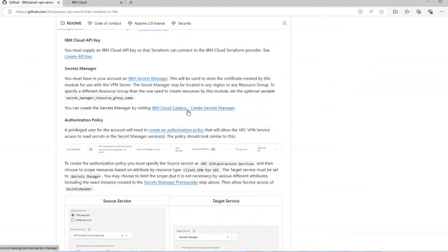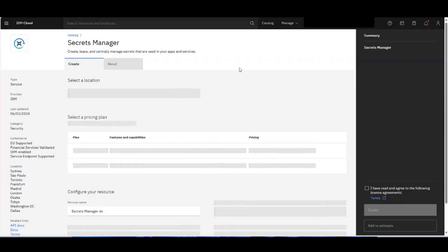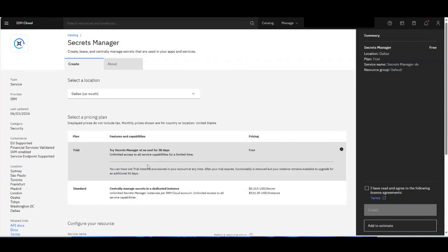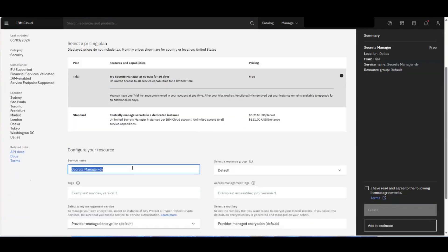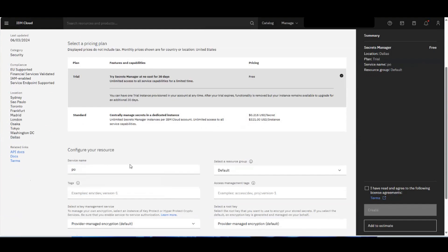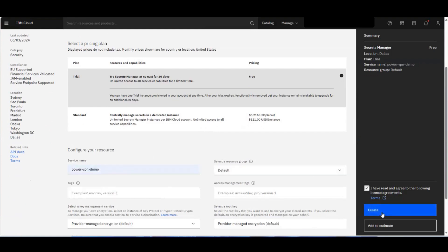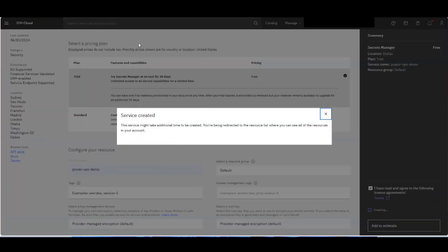We'll skip straight to the prerequisites and look for how to create our Secrets Manager. It says here we can create the Secrets Manager by visiting the IBM Cloud catalog. Clicking this link will take us directly to the catalog. For the demo we'll use the trial plan, but you can also use the standard plan or use your own pre-existing instance. We'll name this power-vpn-demo, put it in the default resource group, and create that.